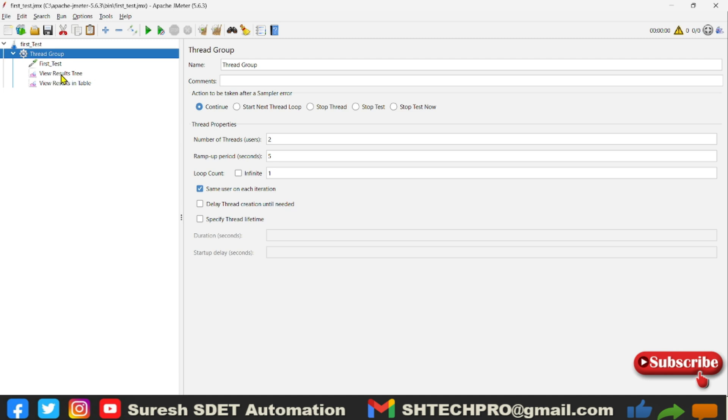Under that we have a View Results Tree, and this is the thread group that has number of threads as two, and ramp up is five seconds, and loop is one. So if I run this script, you will see some logs coming into the View Results Tree.